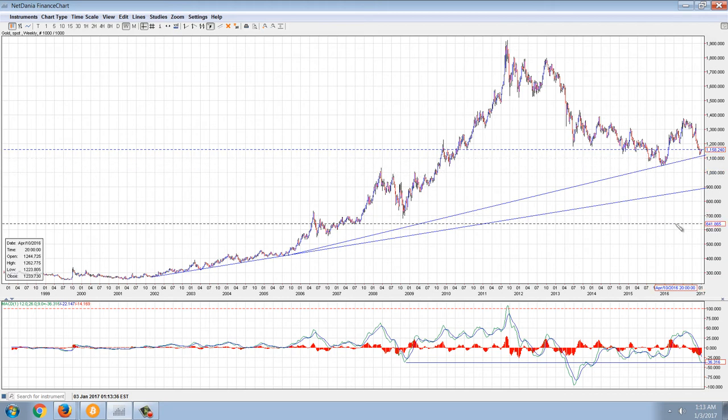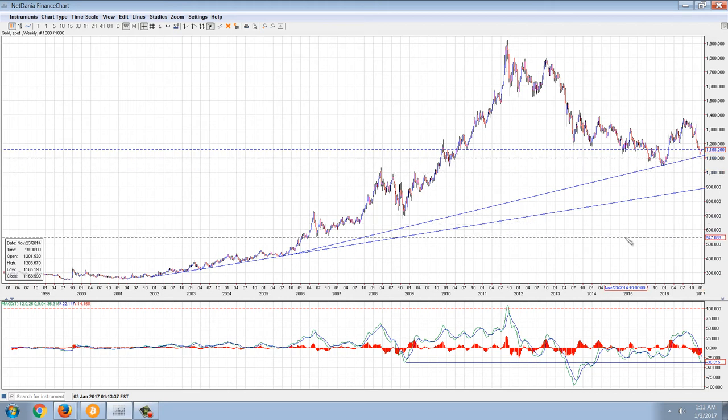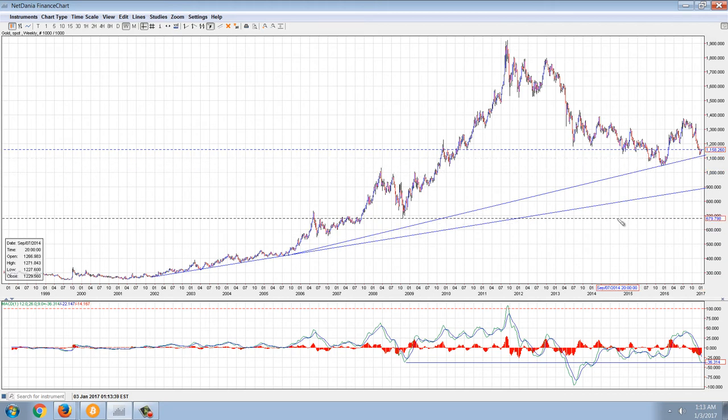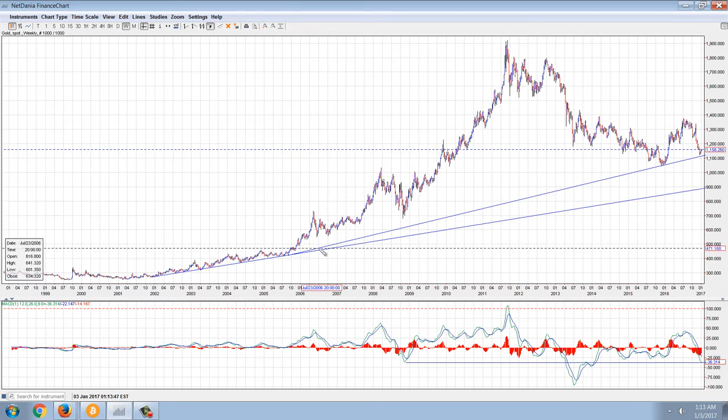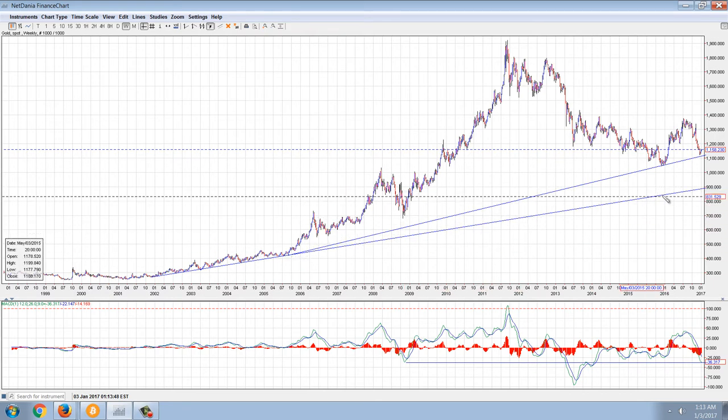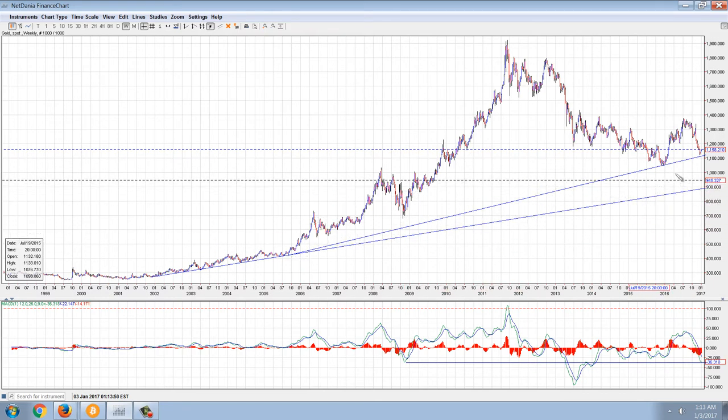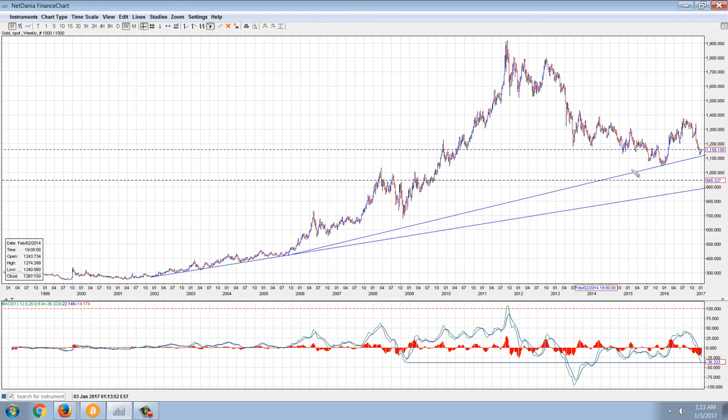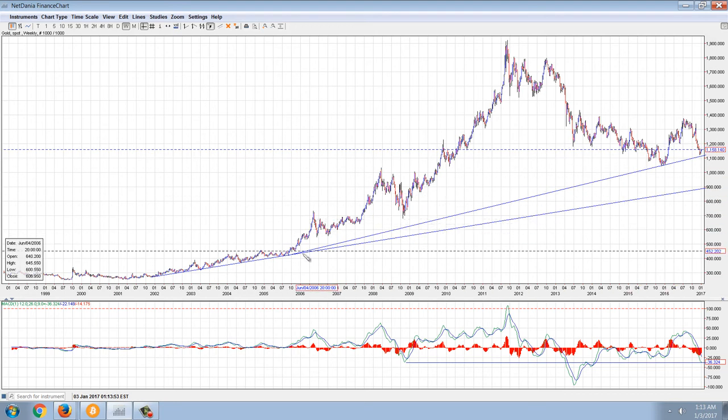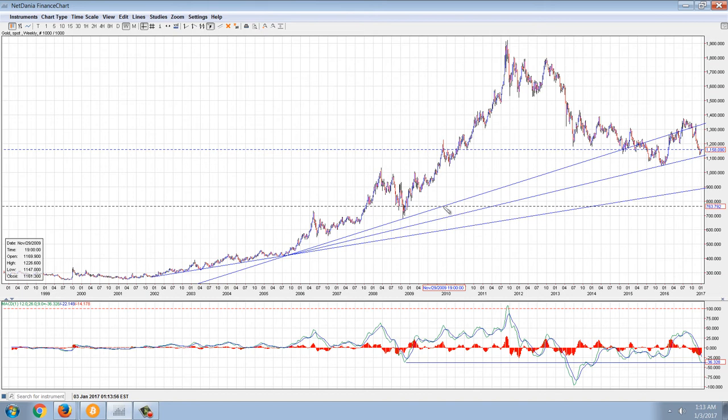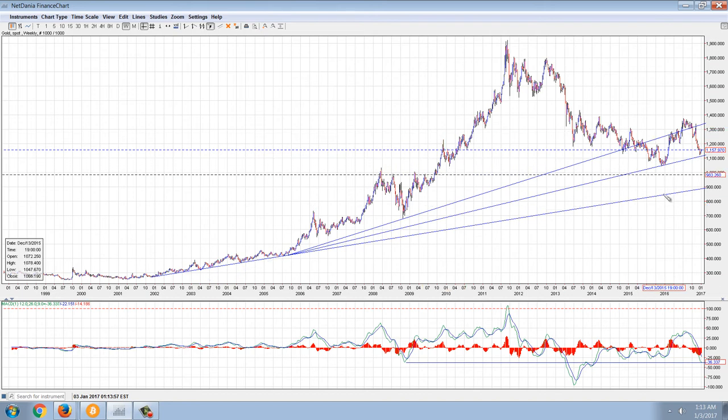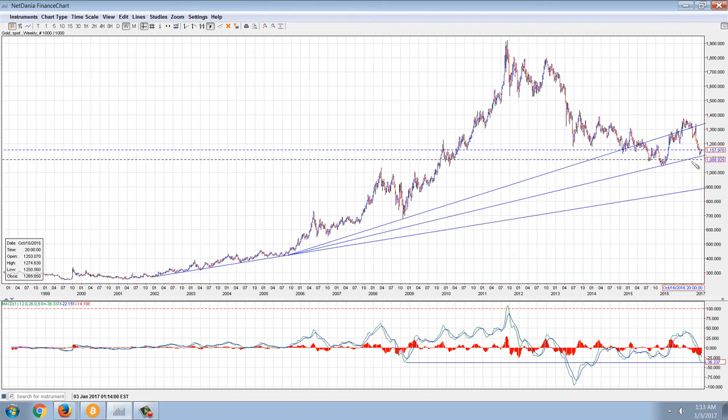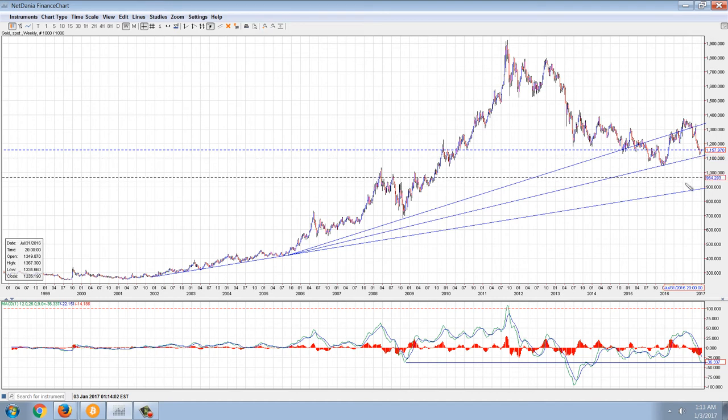Now you can see kind of a bounce starting here. The big question is going to be at 1150, will this bounce in gold hold? It lines up with this secondary trend line here. It's not perfect, you can see it really only has one touch point. This one seems to be holding.